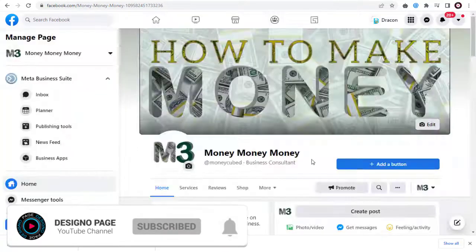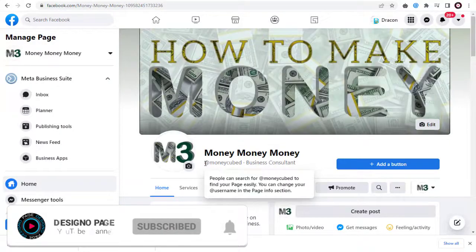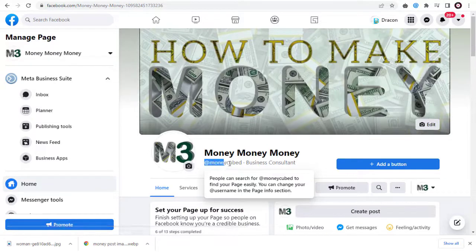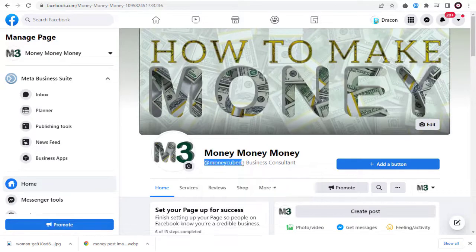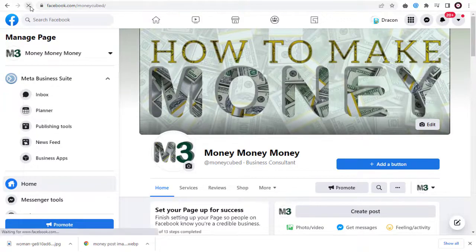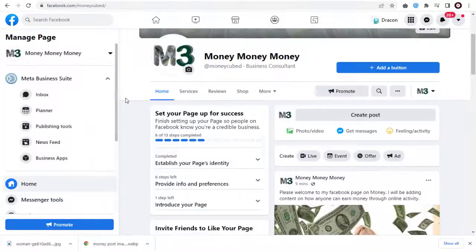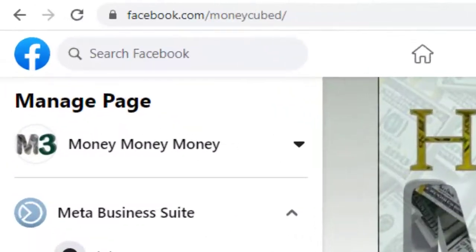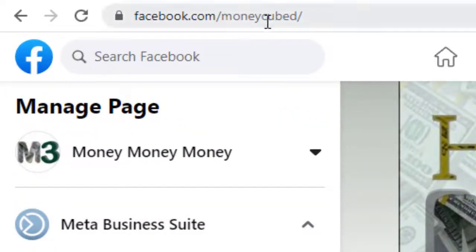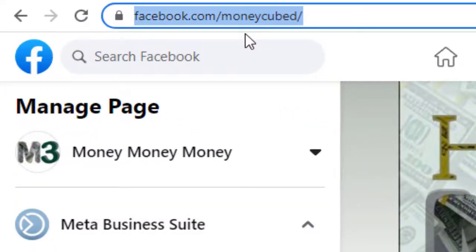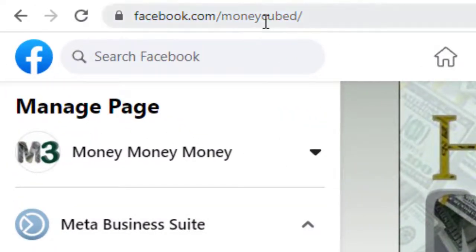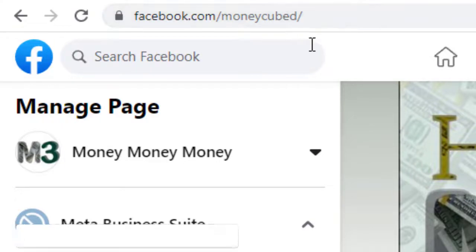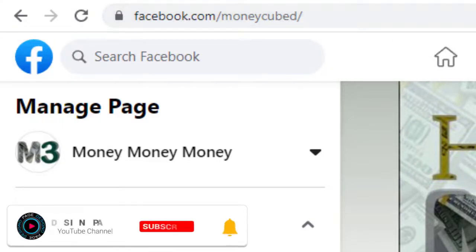We can see the new username has been added under the Facebook page cover. We can refresh the page and see in the browser URL field that the Facebook URL has also been changed to our unique username.